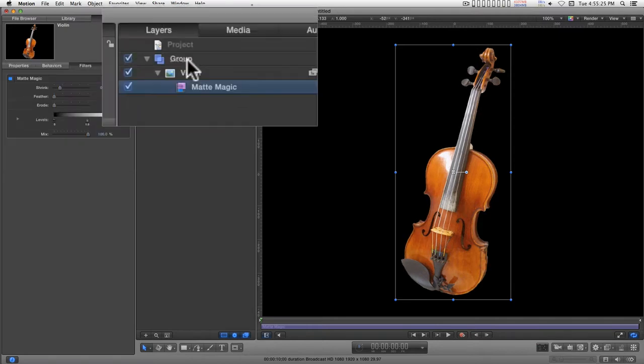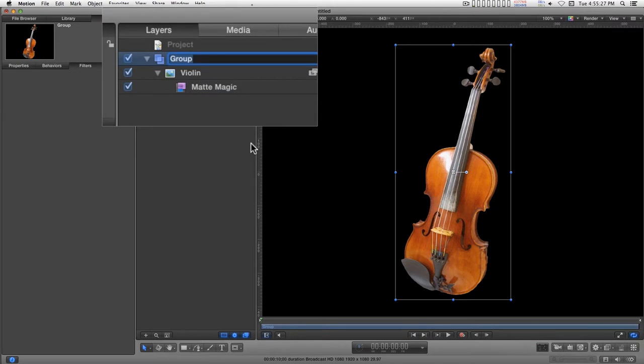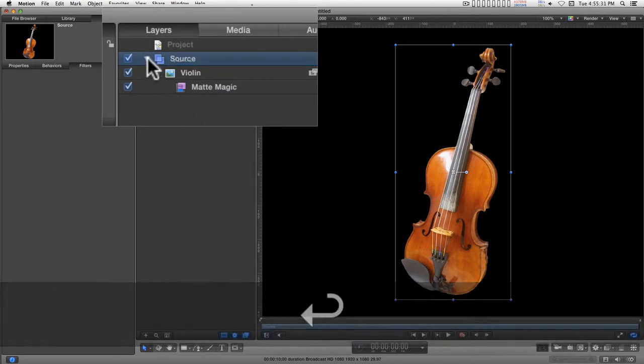Okay, I'm going to name the group source and close it up.